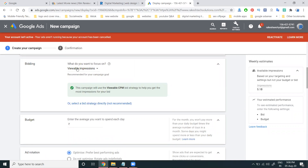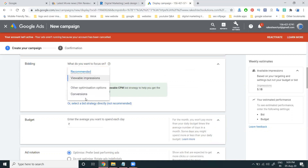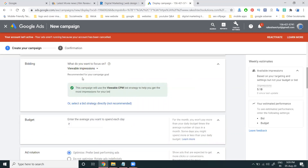Bid price and budget are compulsory and very important. For brand awareness, the bidding method is viewable impressions, which is CPM — cost per mille — meaning you are charged per thousand impressions. For website traffic, you would use CPC — cost per click. For brand awareness, the option is impressions only.